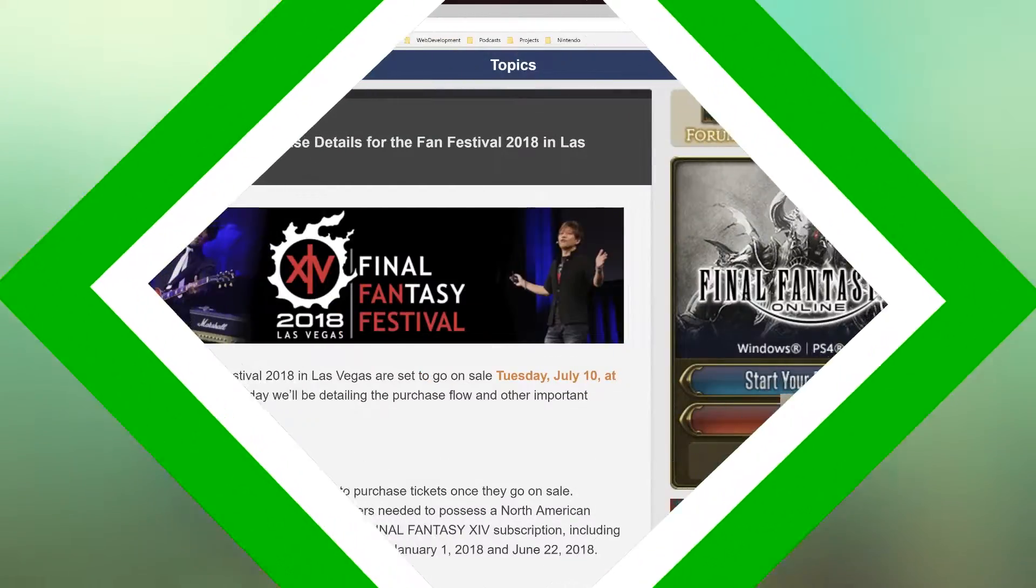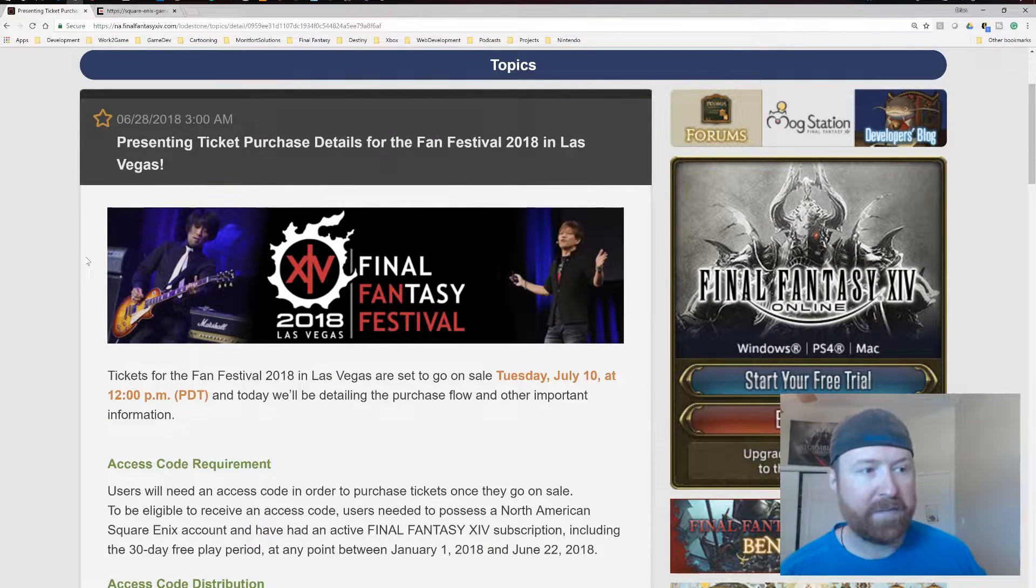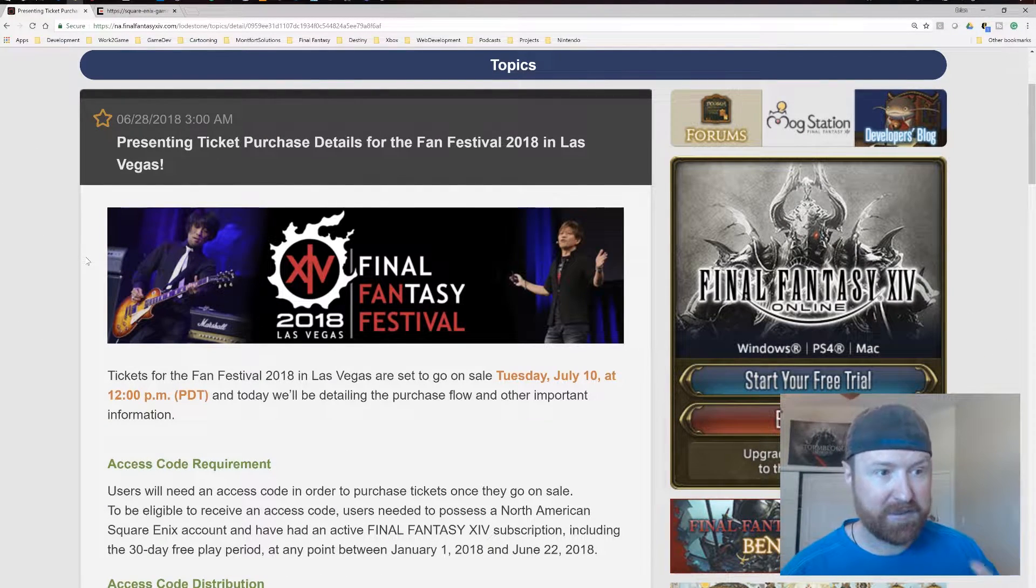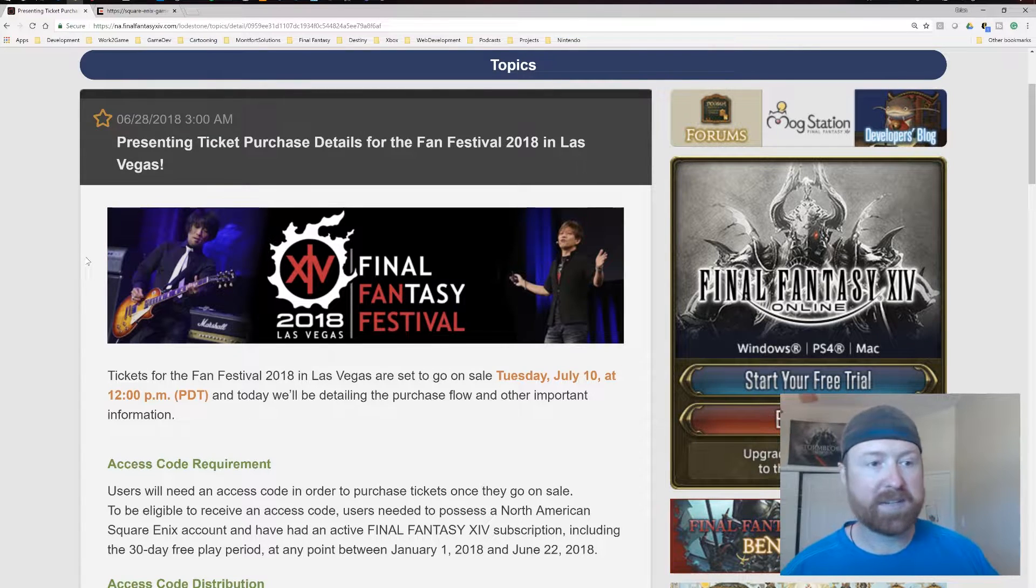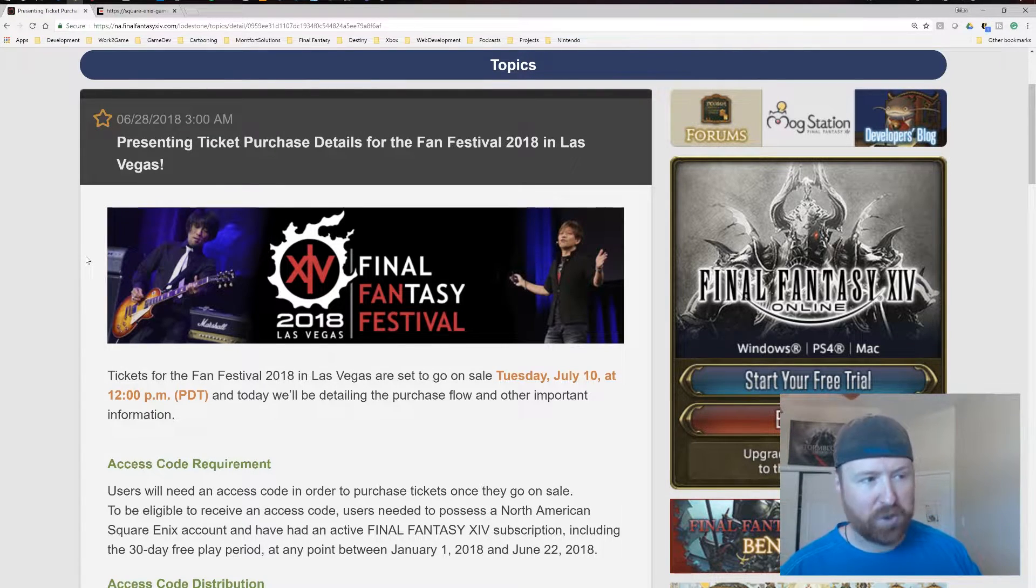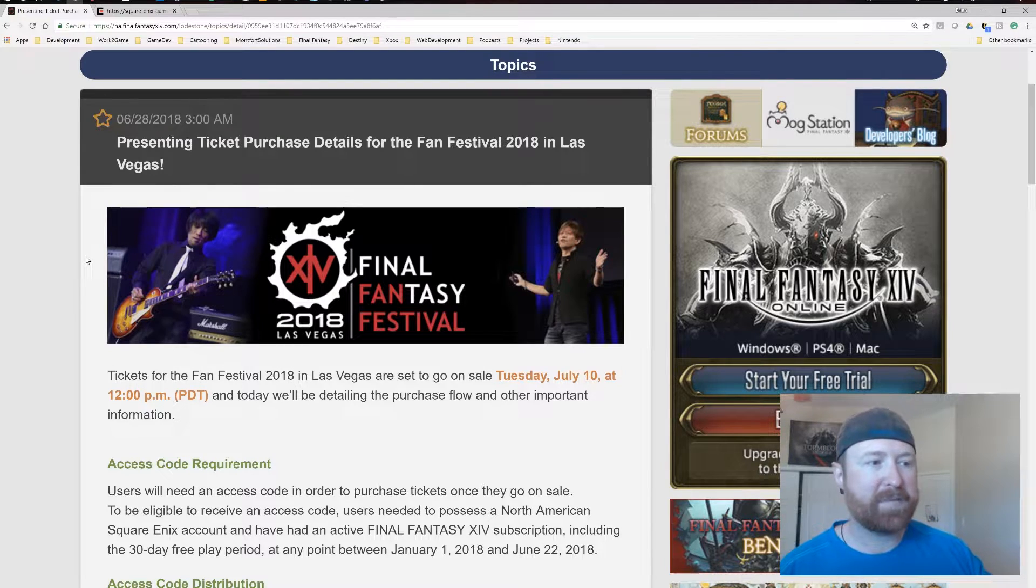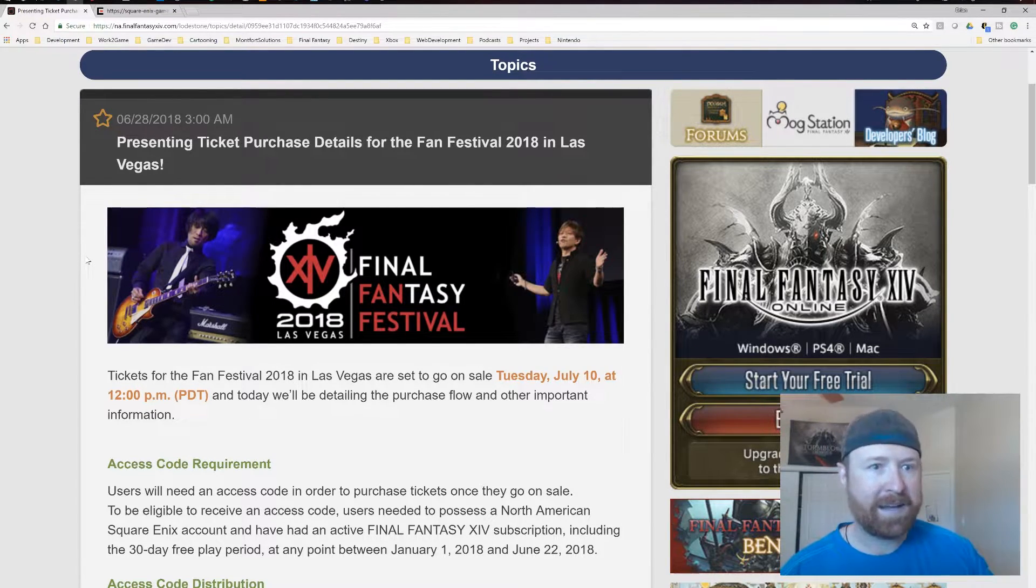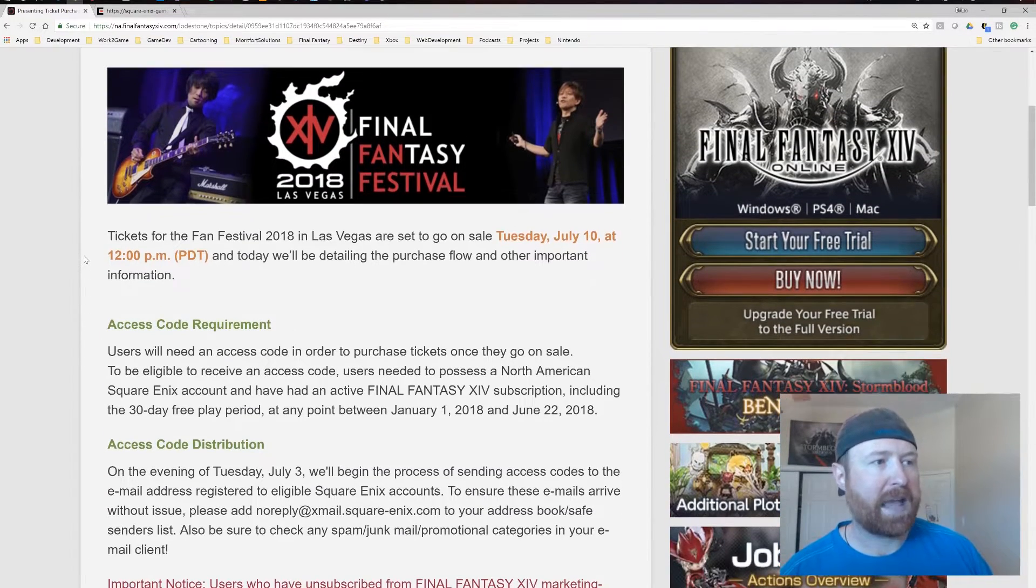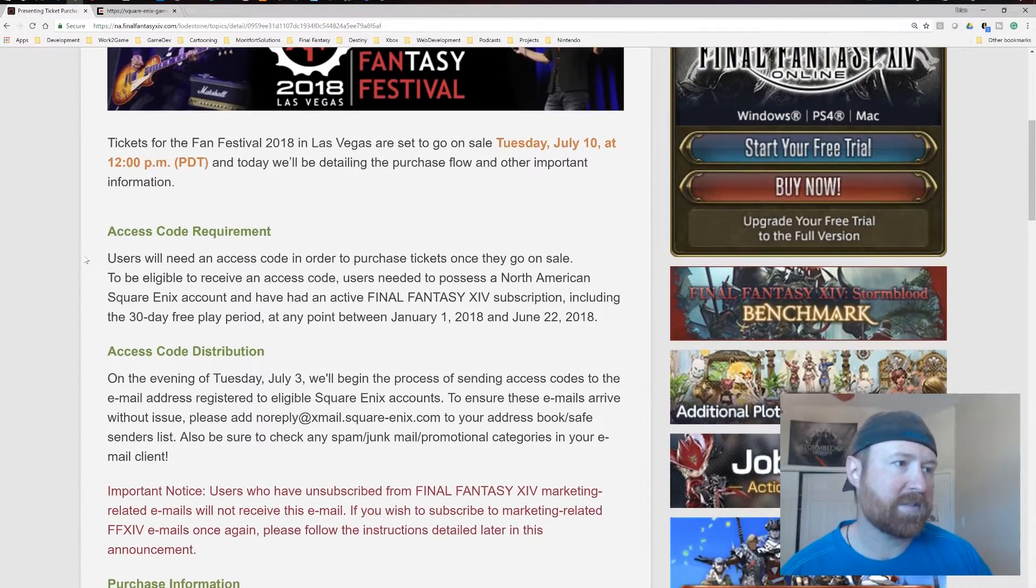Okay, so we're back. If you're not aware, Final Fantasy FanFest Las Vegas 2018 tickets go on sale Tuesday, July 10th at 12 p.m. PDT. So that's going to be 2 p.m. Central Time, 3 p.m. Eastern Time for those of you counting and keeping score with time zones here.